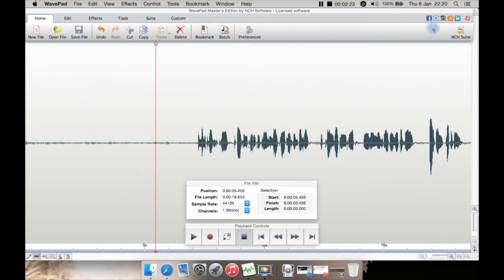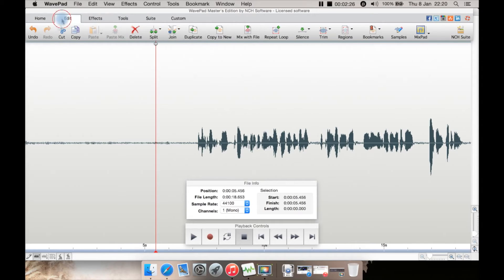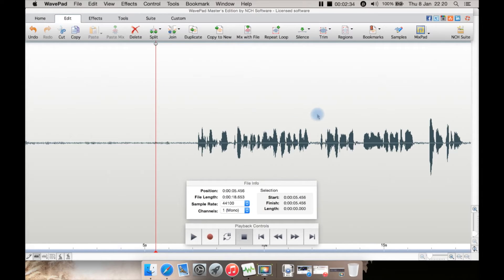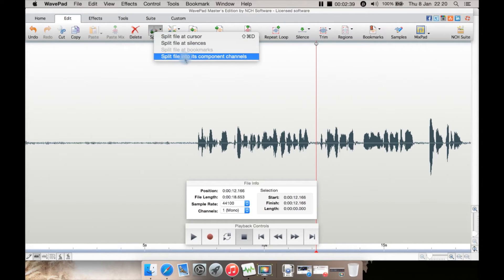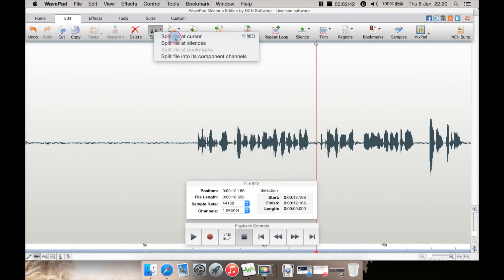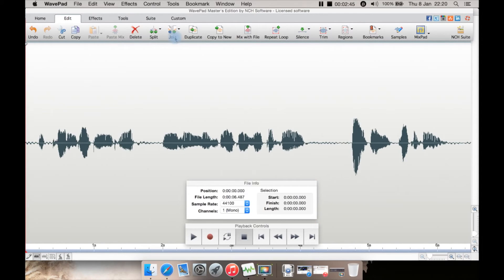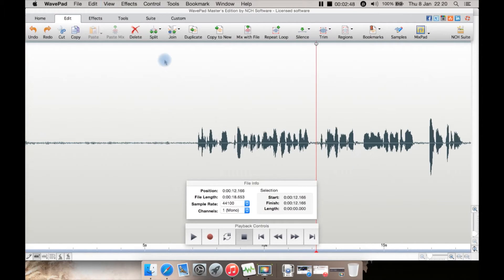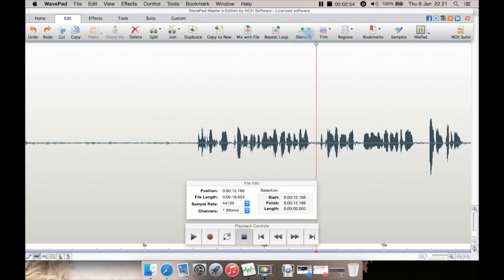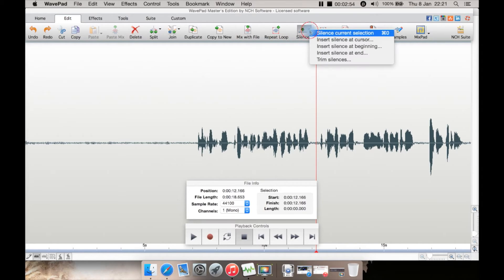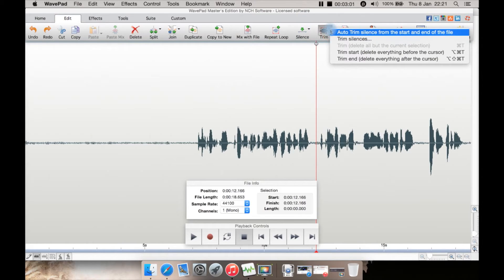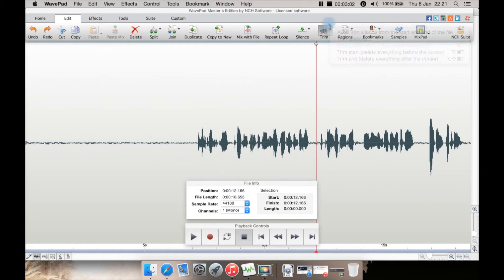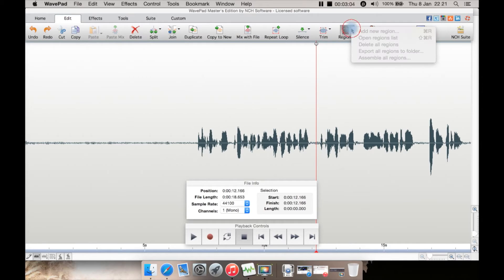Under Edit, you have a lot of the basic options such as undo, cut, copy, paste, delete, split. So you could go here and split at the cursor, split at silences, split file into multiple channels. You can join and duplicate here, copy to new, mix with file, repeat, loop, insert silence with various options for it.